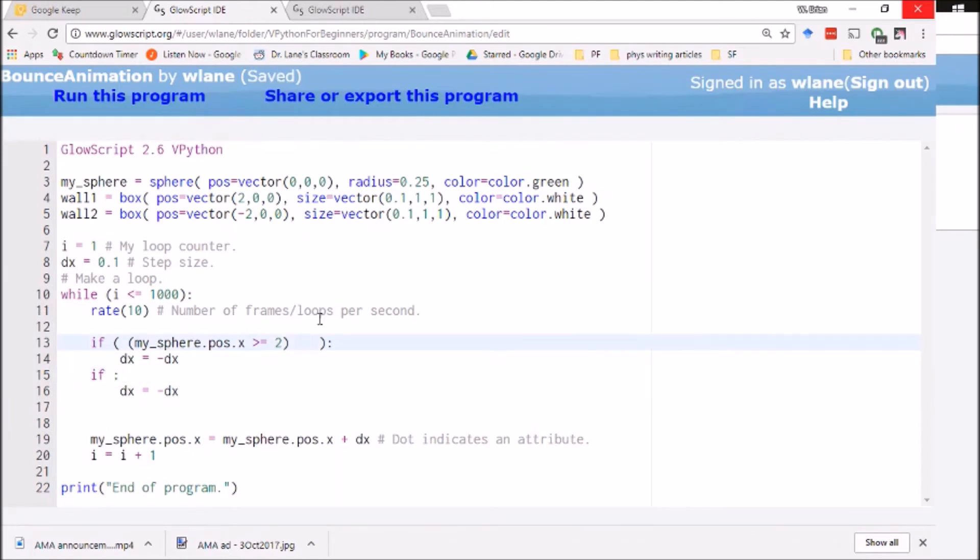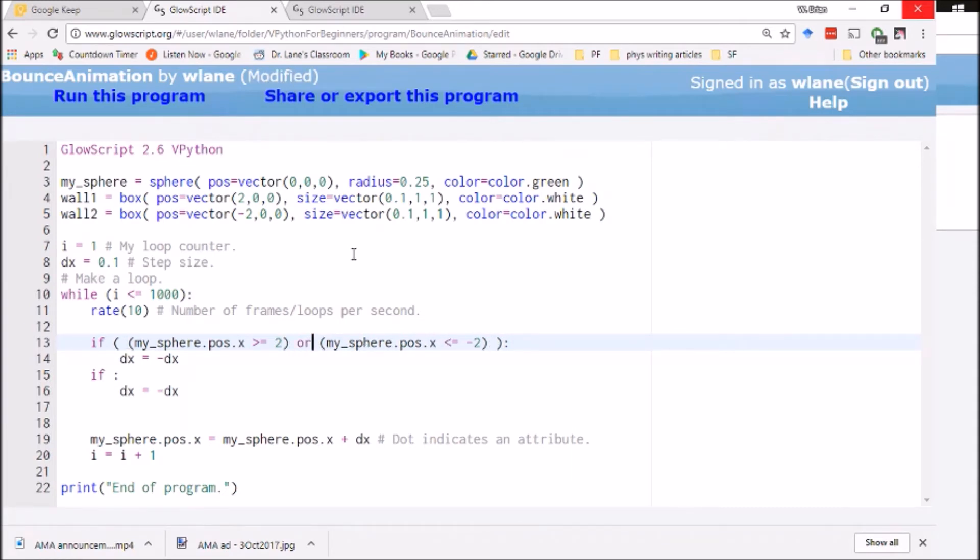Let's do ctrl x to cut it. Let's paste it in here. And then what I can do is I can use an or in here. So you notice or turns purple, which means vpython recognizes it as a word.